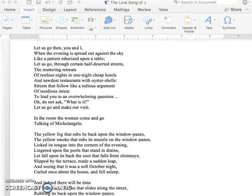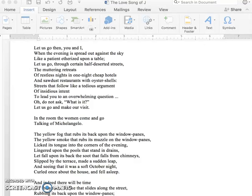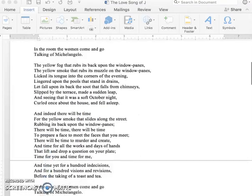In the room, the women come and go, talking of Michelangelo. The yellow fog that rubs its back upon the window panes. The yellow smoke that rubs its muzzle on the window panes. Licked its tongue into the corners of the evening. Lingered upon the pools that stand in drains. Let fall upon its back the soot that falls from chimneys. Slipped by the terrace, made a sudden leap, and seeing that it was a soft October night, curled once around the house, and fell asleep.